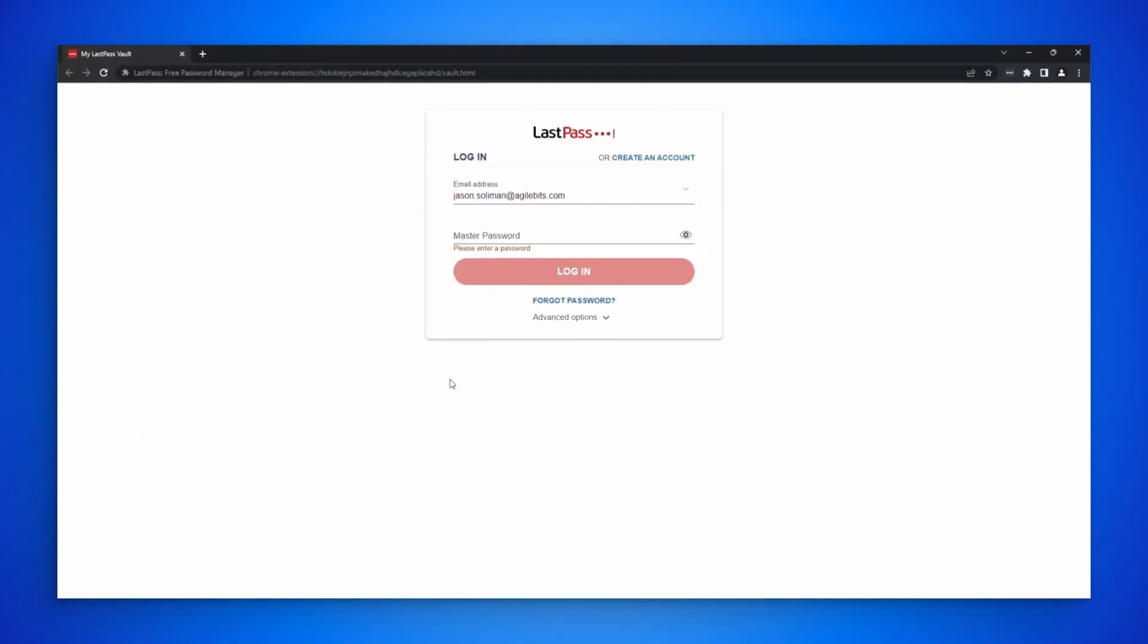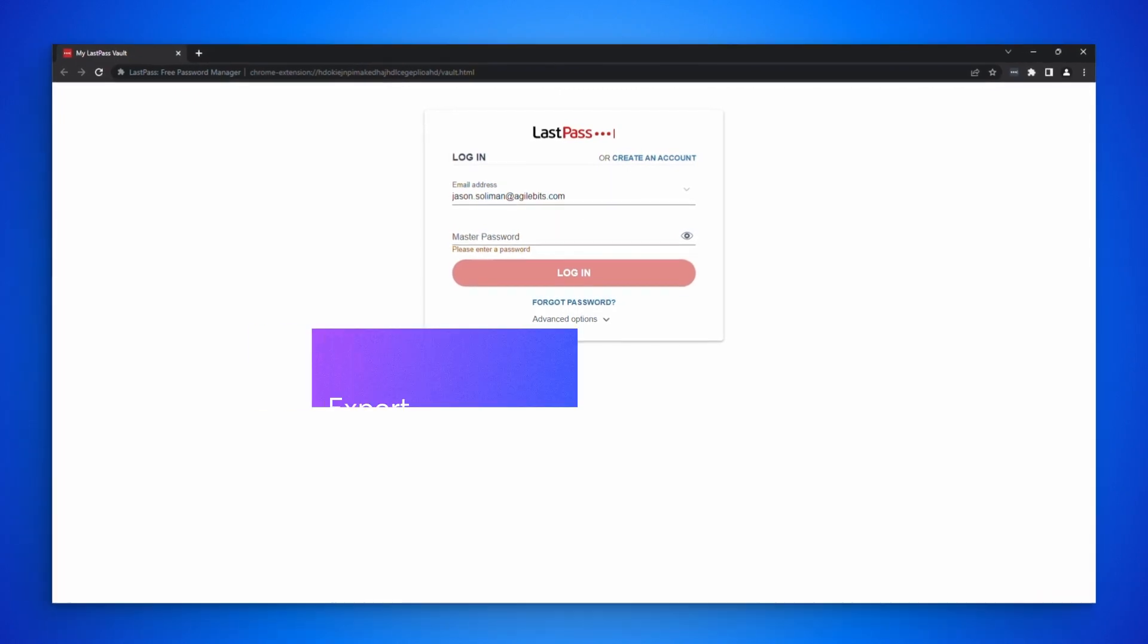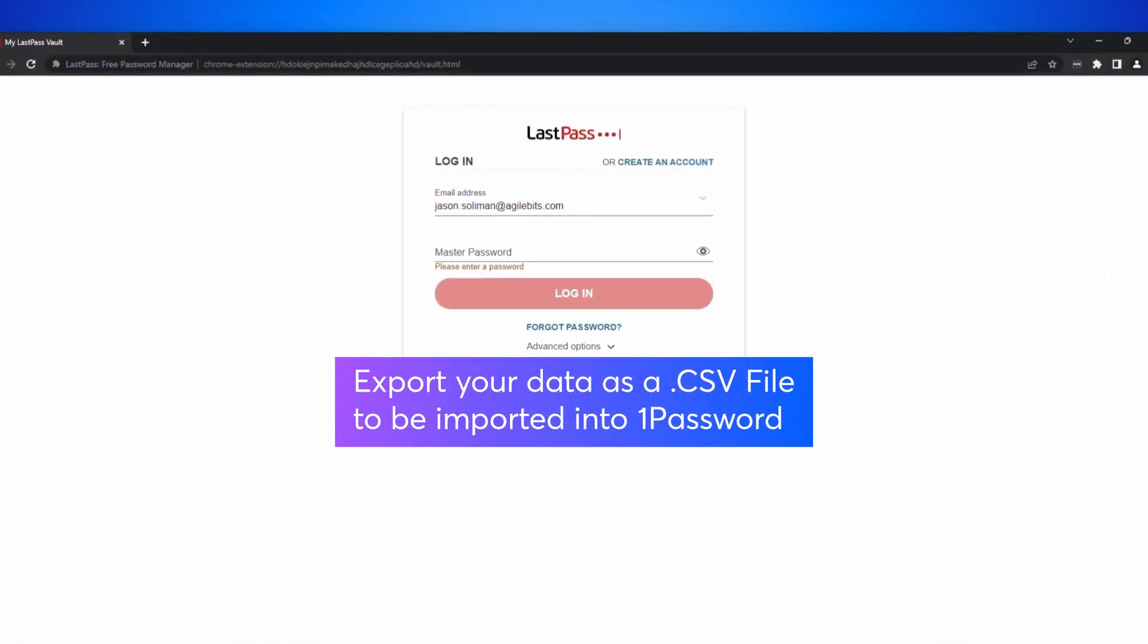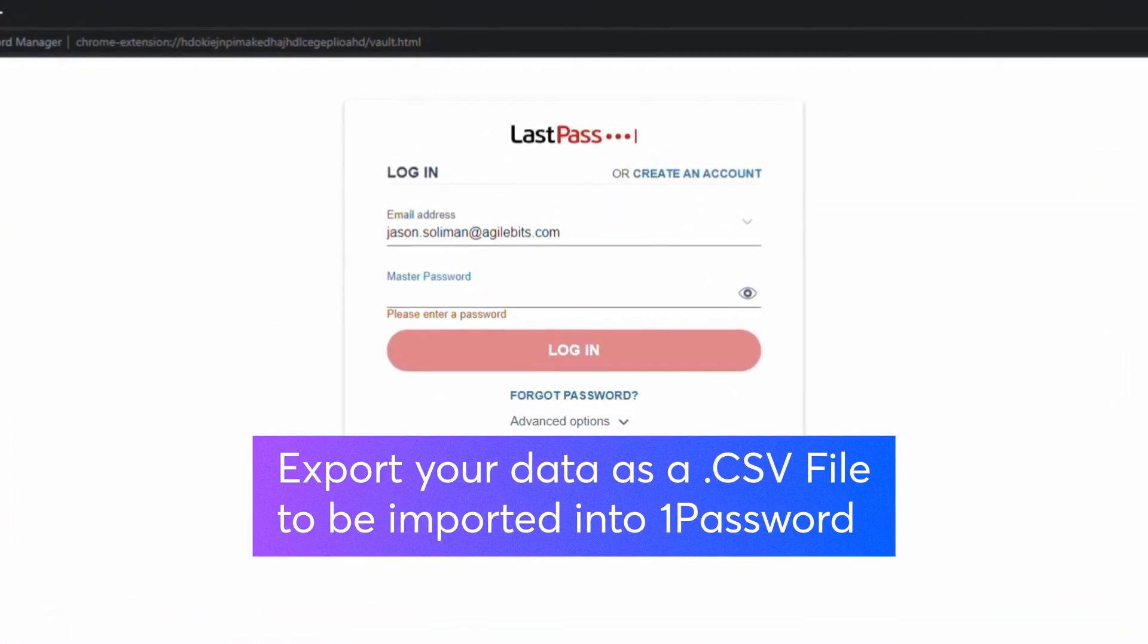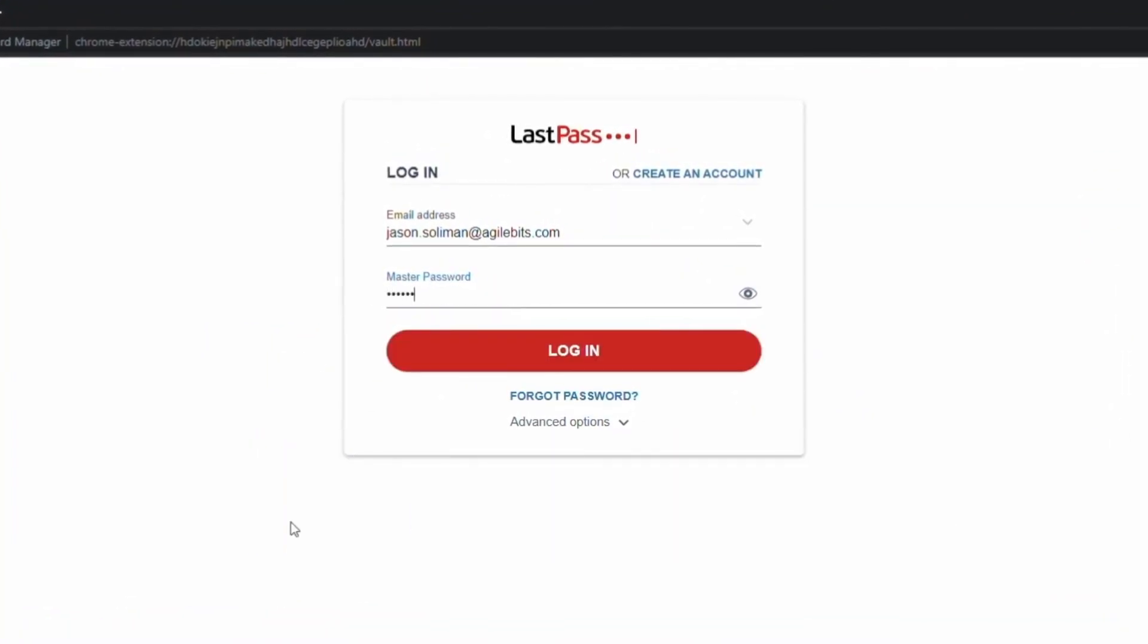It's easy to move your data from LastPass to 1Password. If you have the LastPass browser extension installed, you can export your data into a CSV file to be imported into 1Password.